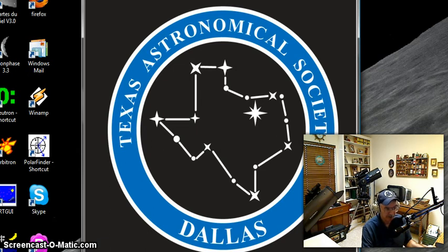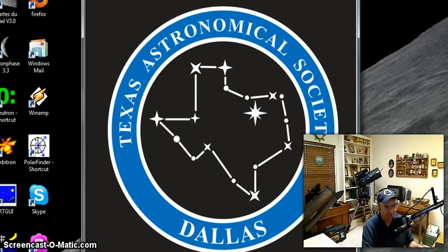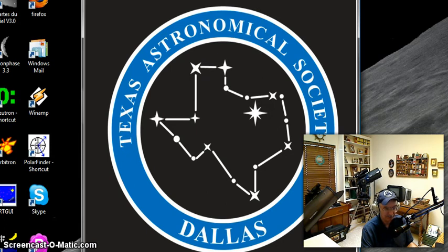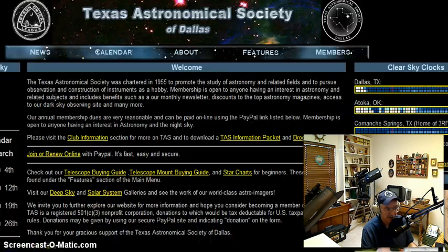Hello, and welcome to another edition of Telescope Man. Today we're going to talk a little bit about the Texas Astronomical Society website. Here's our logo for the Texas Astronomical Society of Dallas. What I want to do today is take you through the website a little bit for those of you that may be wondering what's available on that website. So let's open up a little window here to the website.